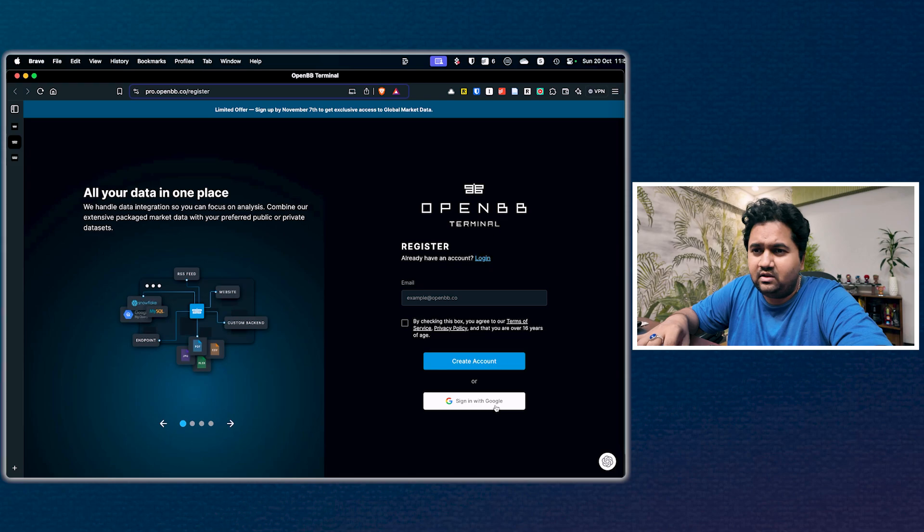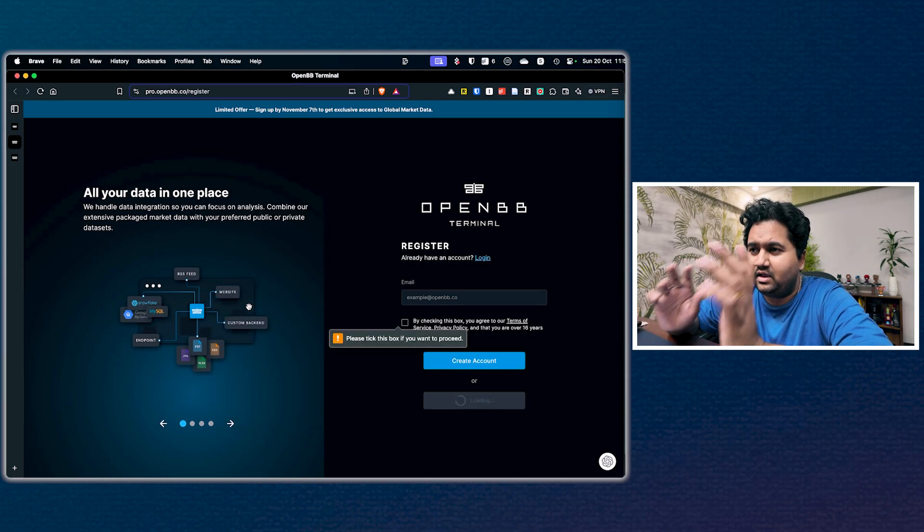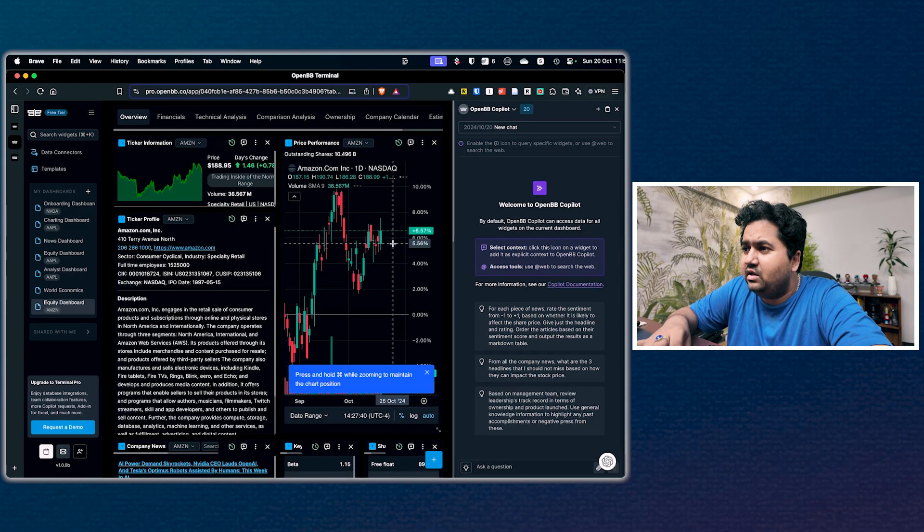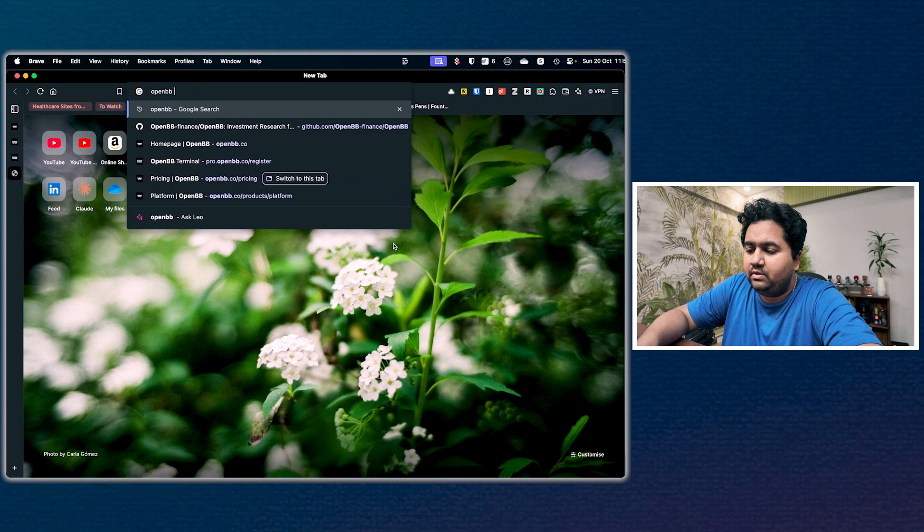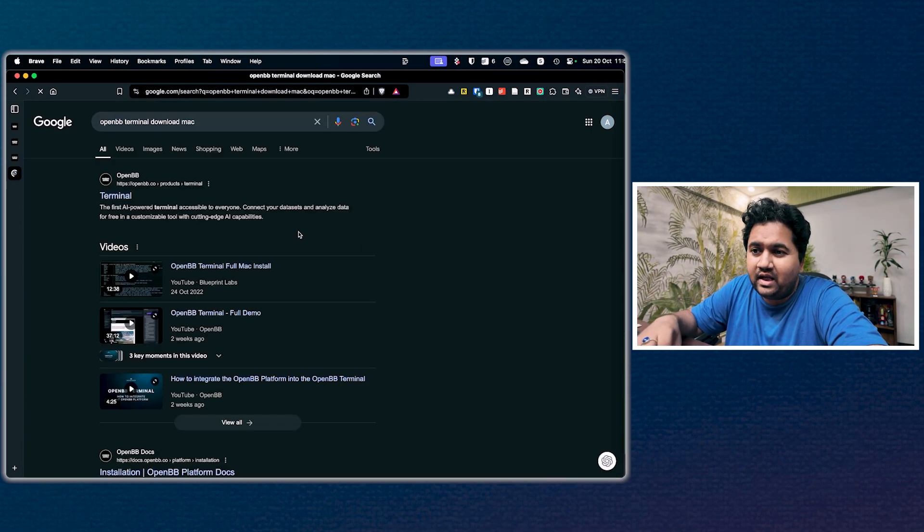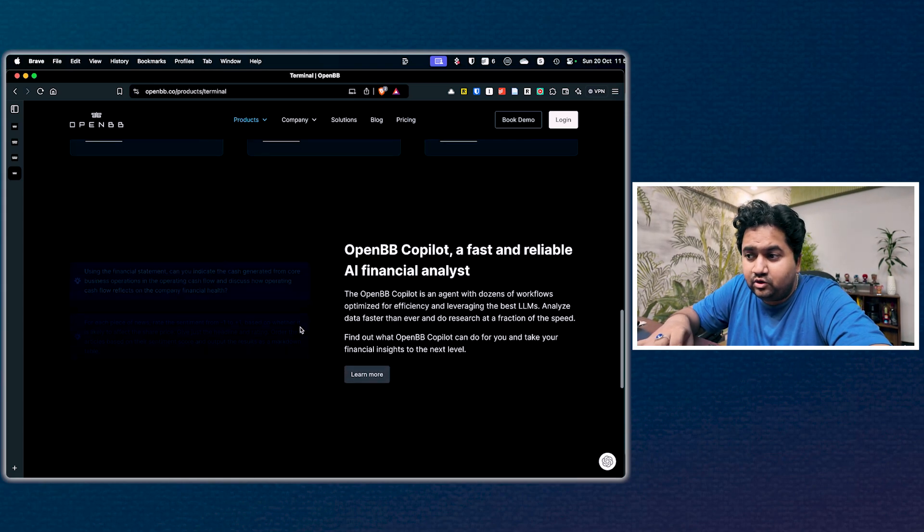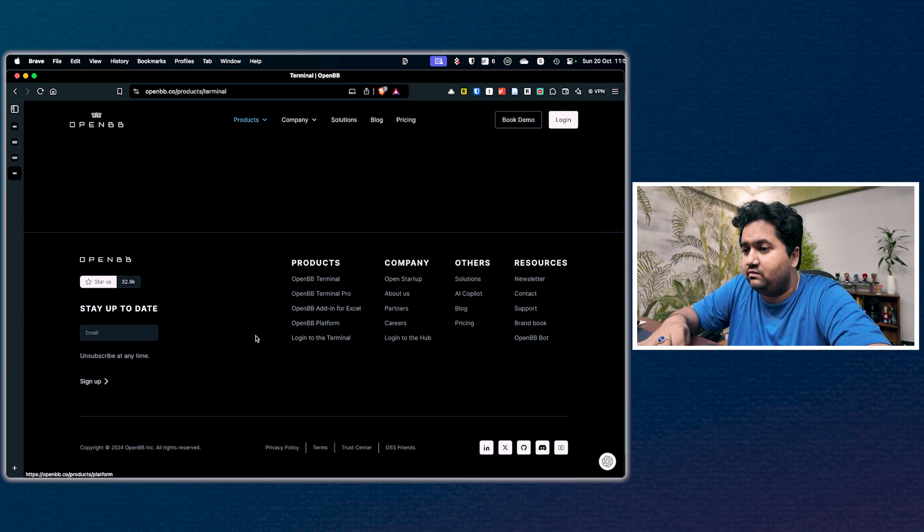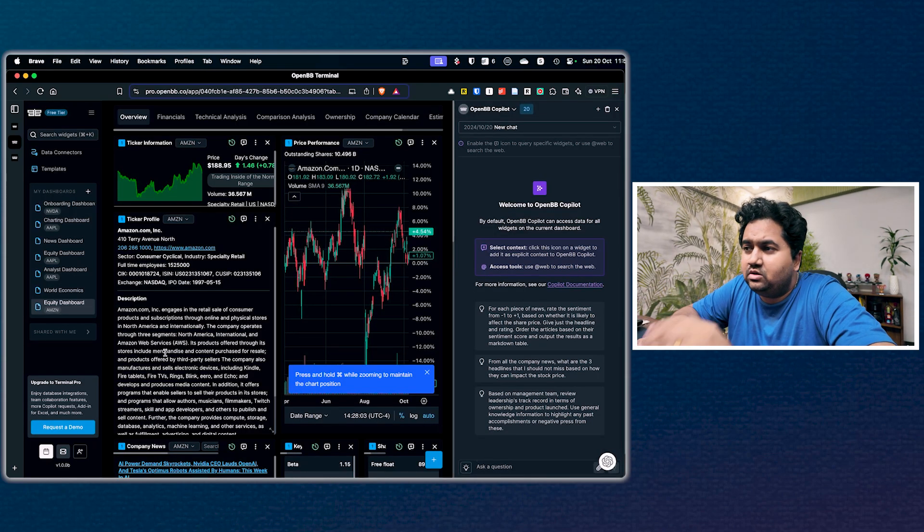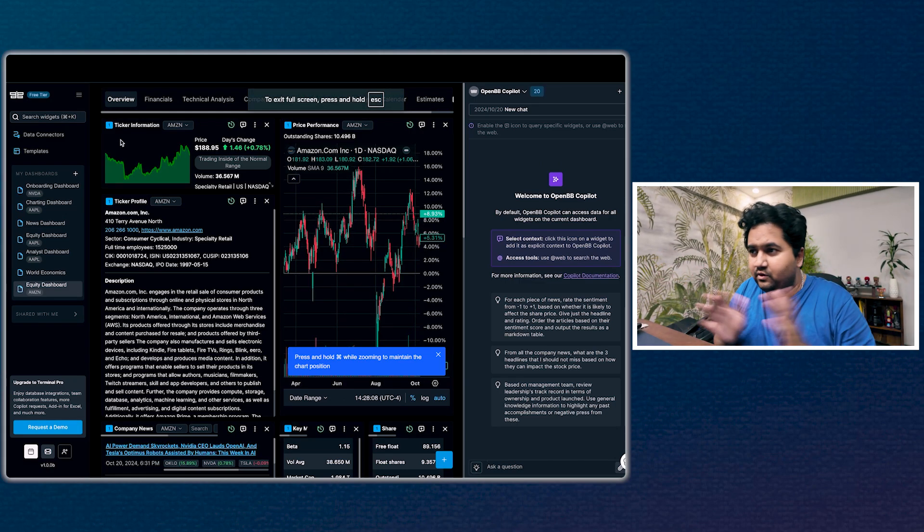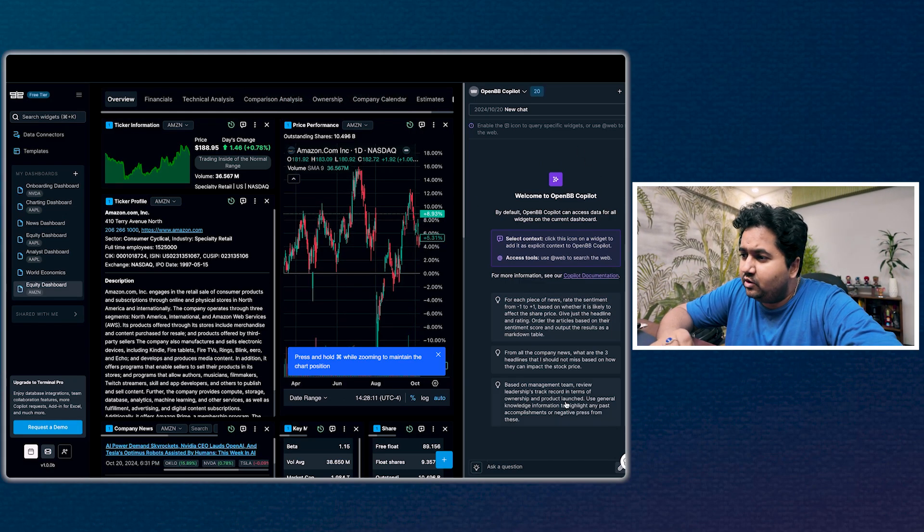Click get started and it'll take you to a sign-in page. Sign in with Google which is very straightforward. It's going to take you to the terminal right away. This is how the terminal looks. Last I remember, OpenBB terminal you could download as well. I don't see that now. This is how the terminal looks - just go make it full screen.